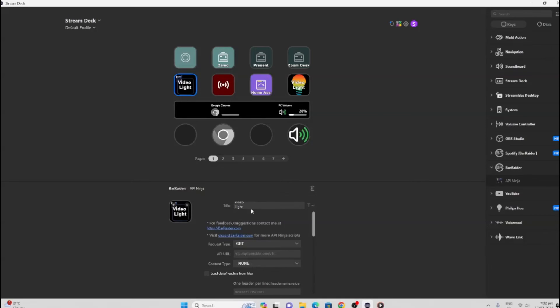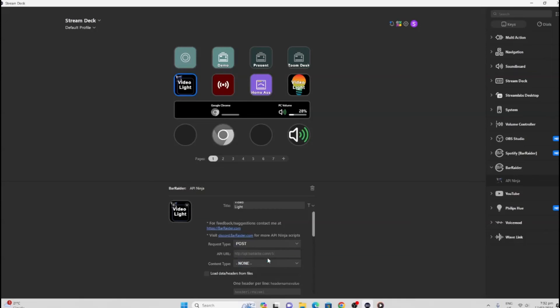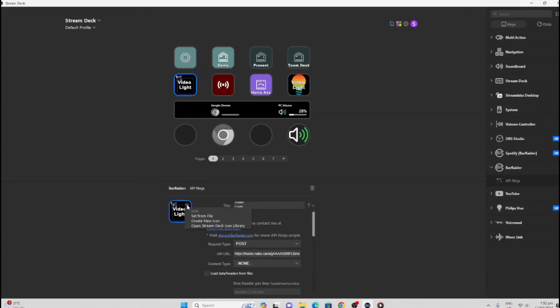Next thing we want to select is a request type—this is a POST request. And then over here, the URL—we're going to paste that URL that we just got from Home Assistant in there. Now the only other thing we need to do is give this an icon.